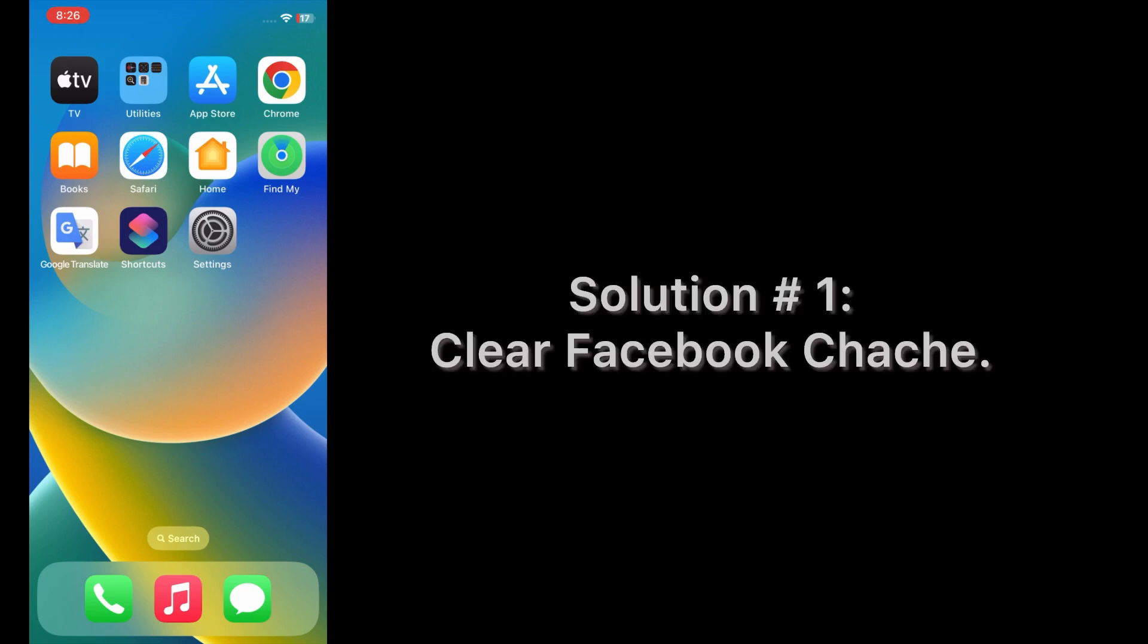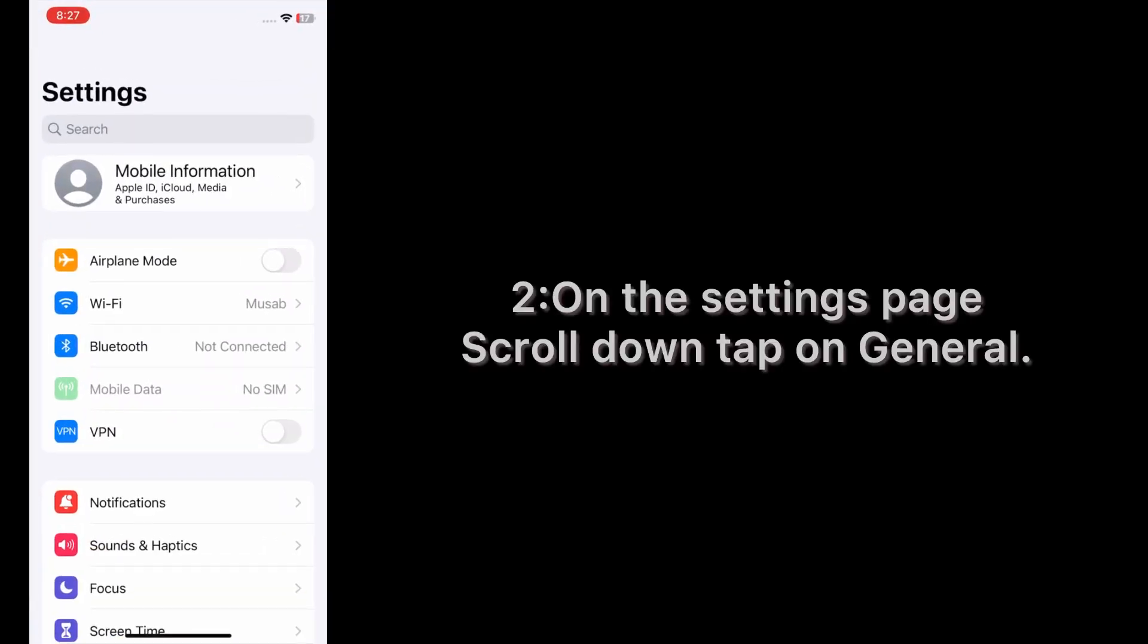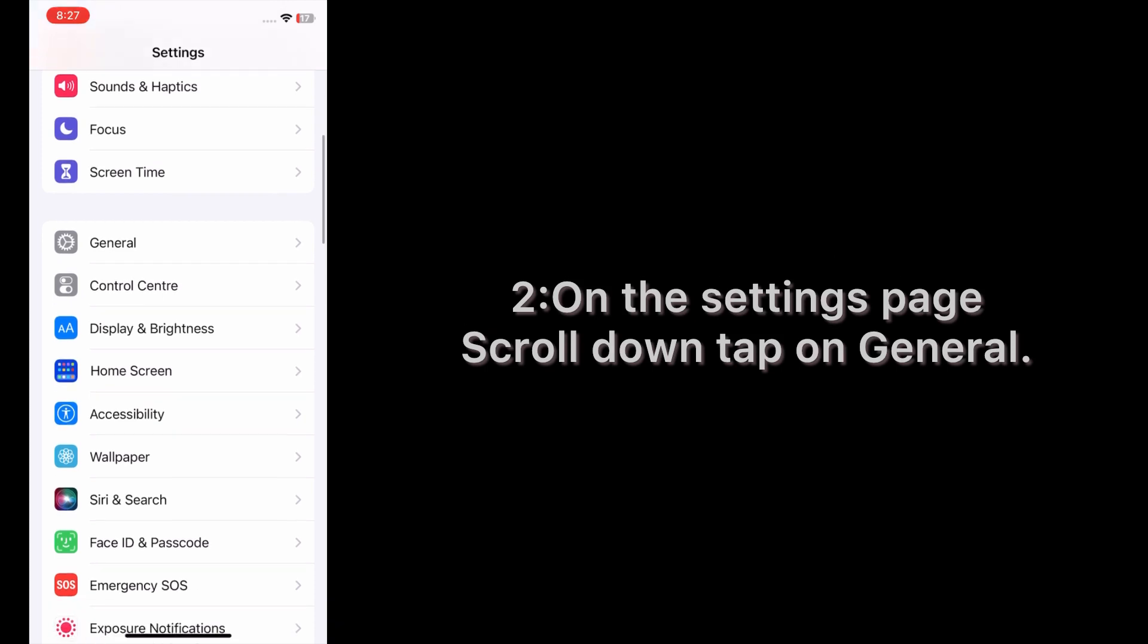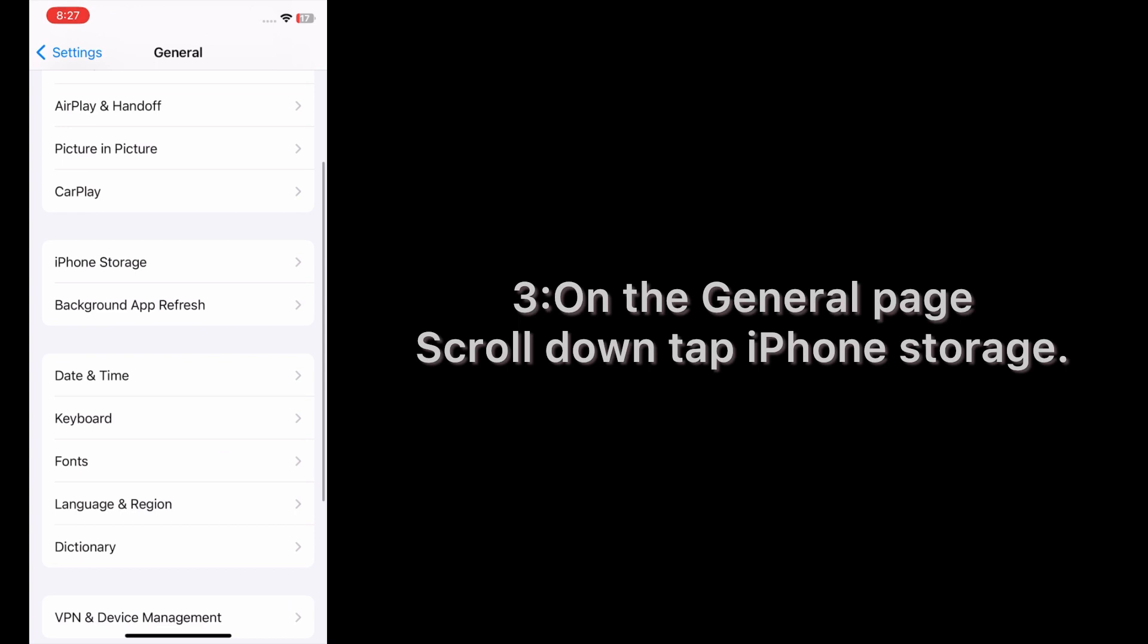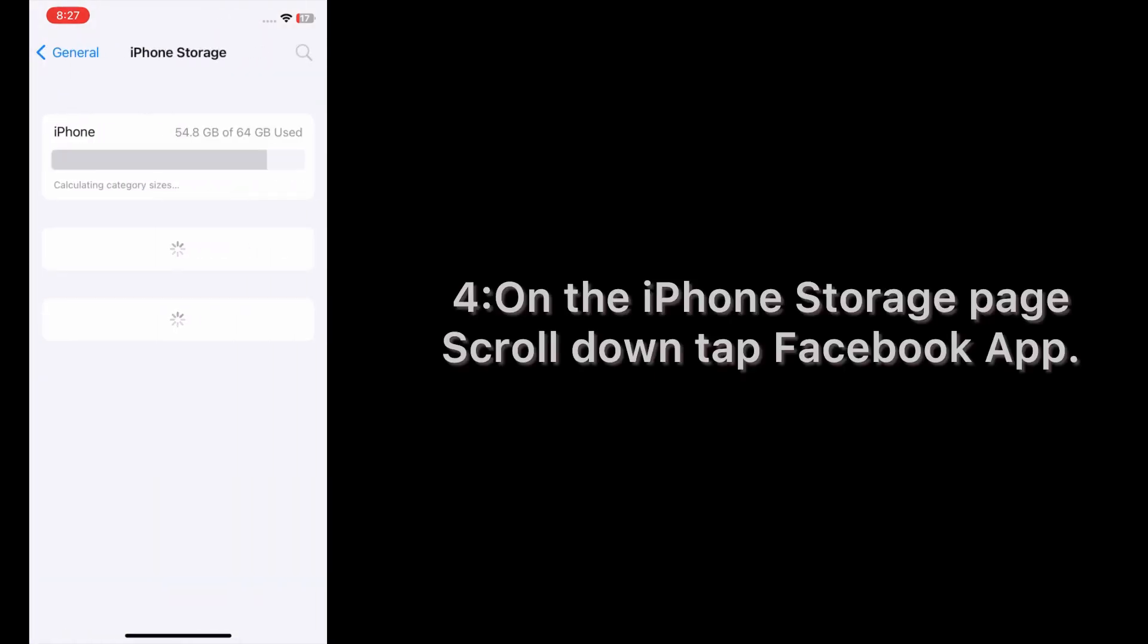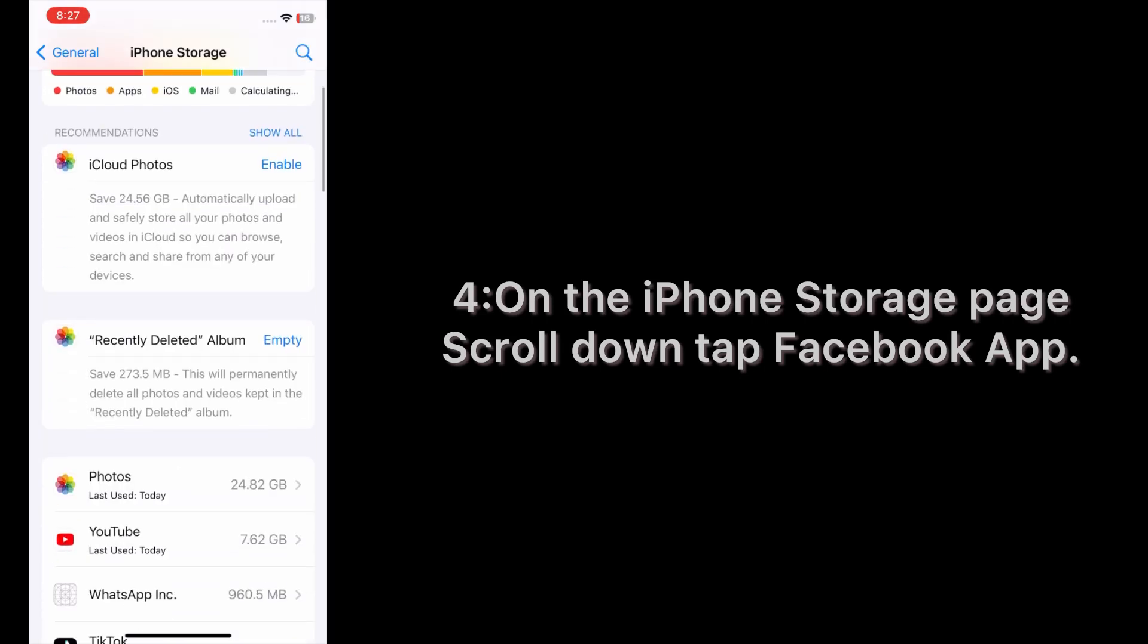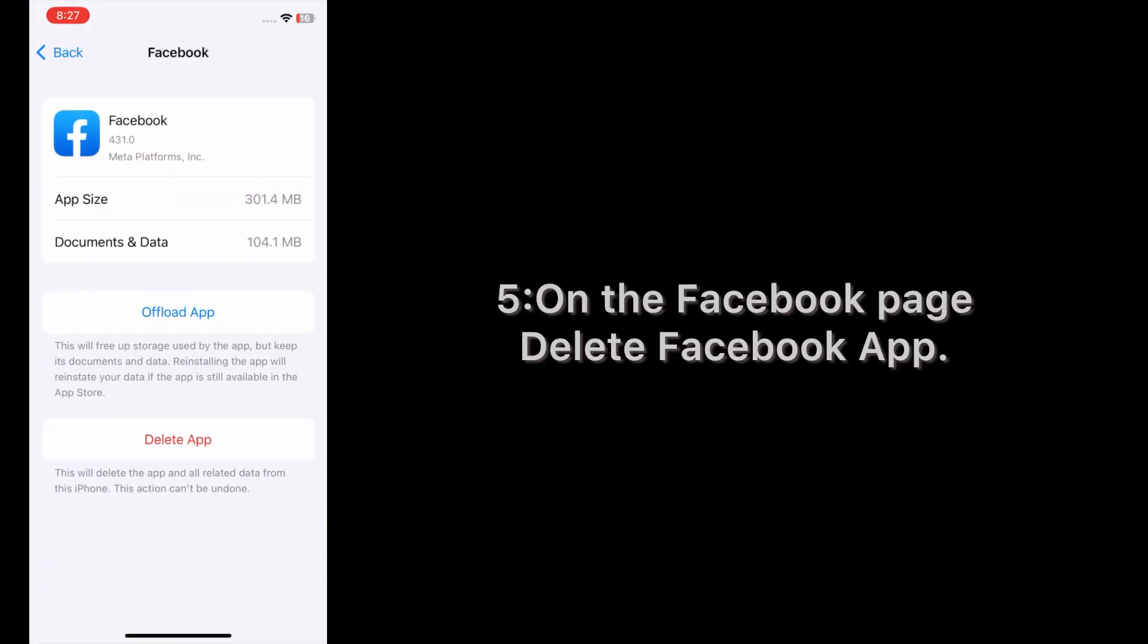Solution number one: Clear Facebook cache. Open the Settings app on your iPhone. On the Settings page, scroll down and tap on General. On the General page, scroll down and tap iPhone Storage. On the iPhone Storage page, scroll down and tap Facebook app. On the Facebook page, tap Delete Facebook App.